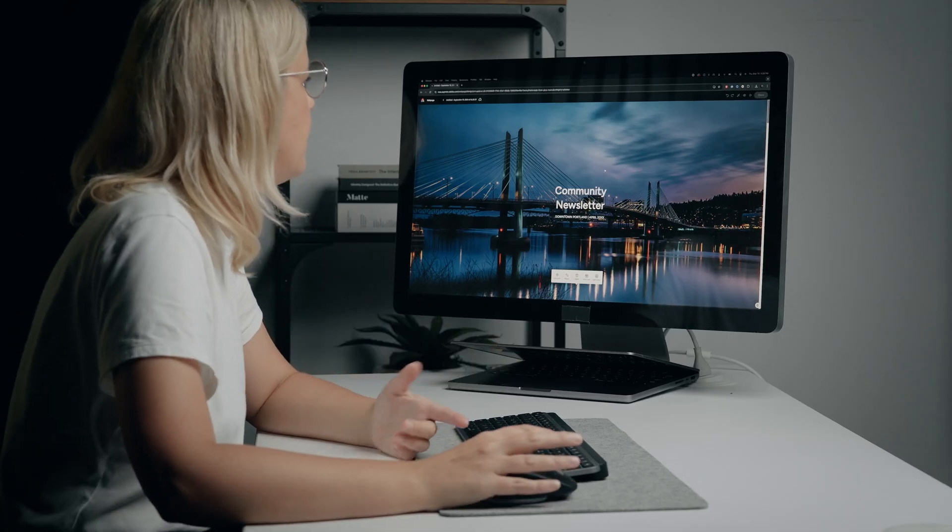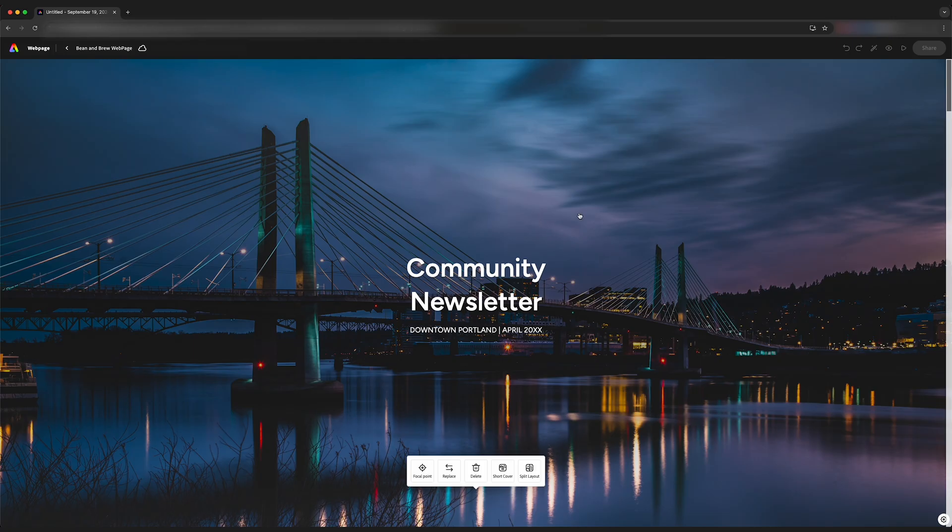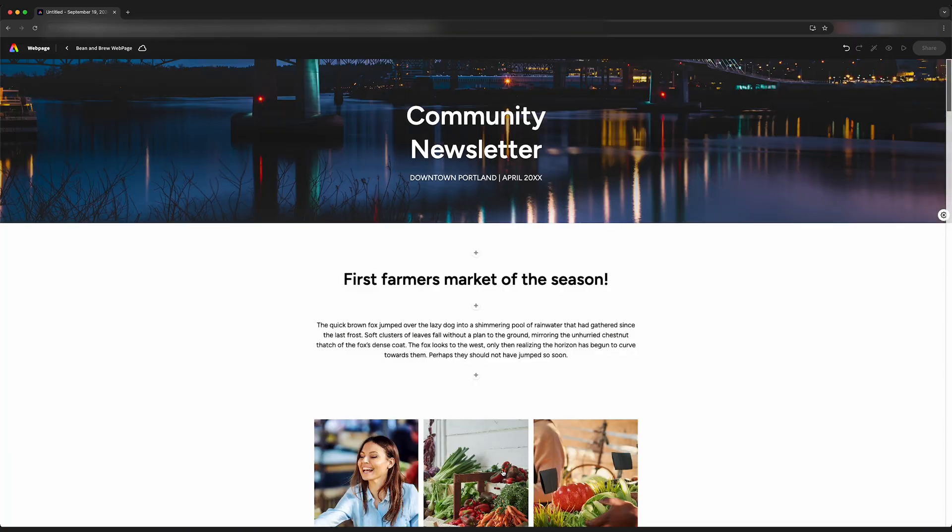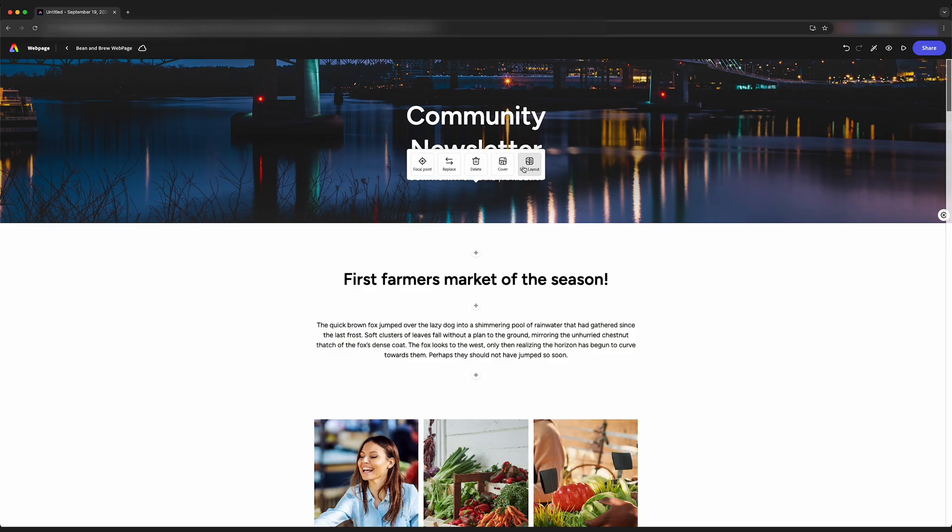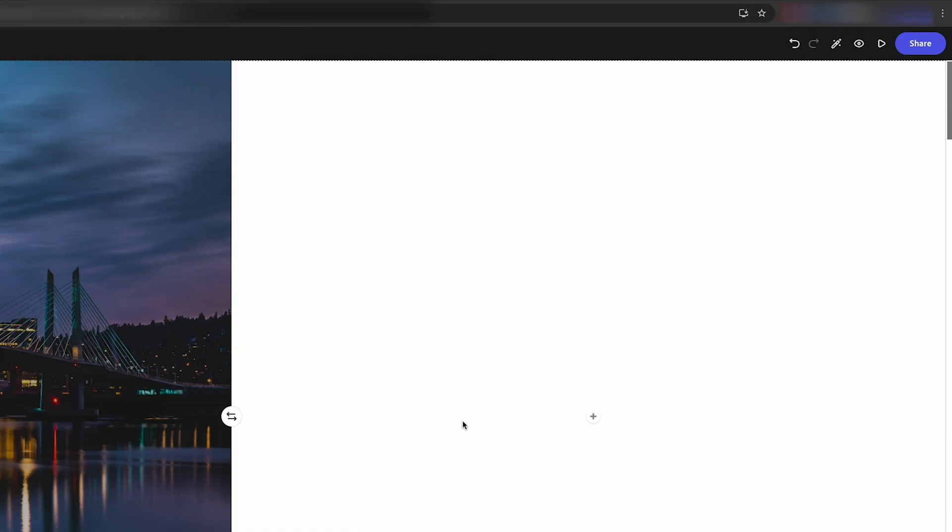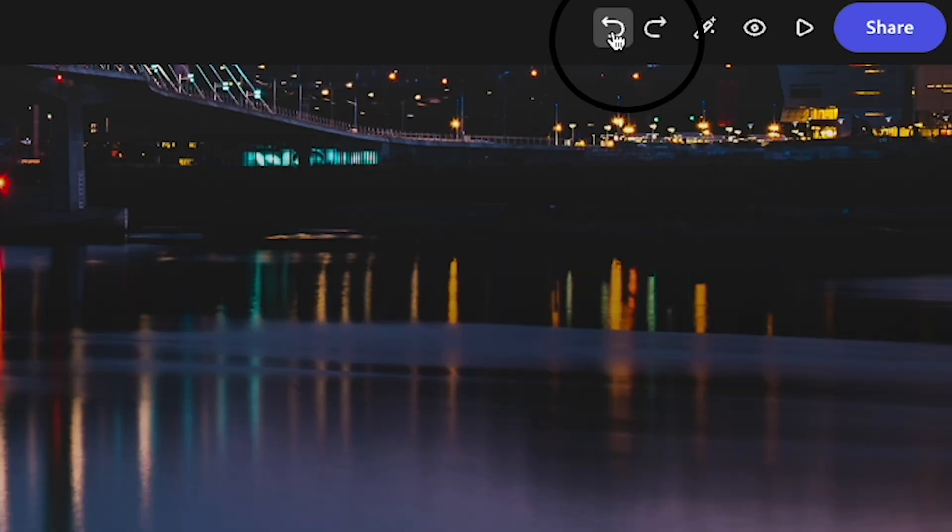The first thing we're going to do is work on what people are going to see in the beginning. So if I click on the background image, we can replace the image, delete the image, make this a short cover. We can also split this layout in half, but I actually prefer the small header up top. So we can just go undo up here on the right. These two arrows, we have redo and undo.